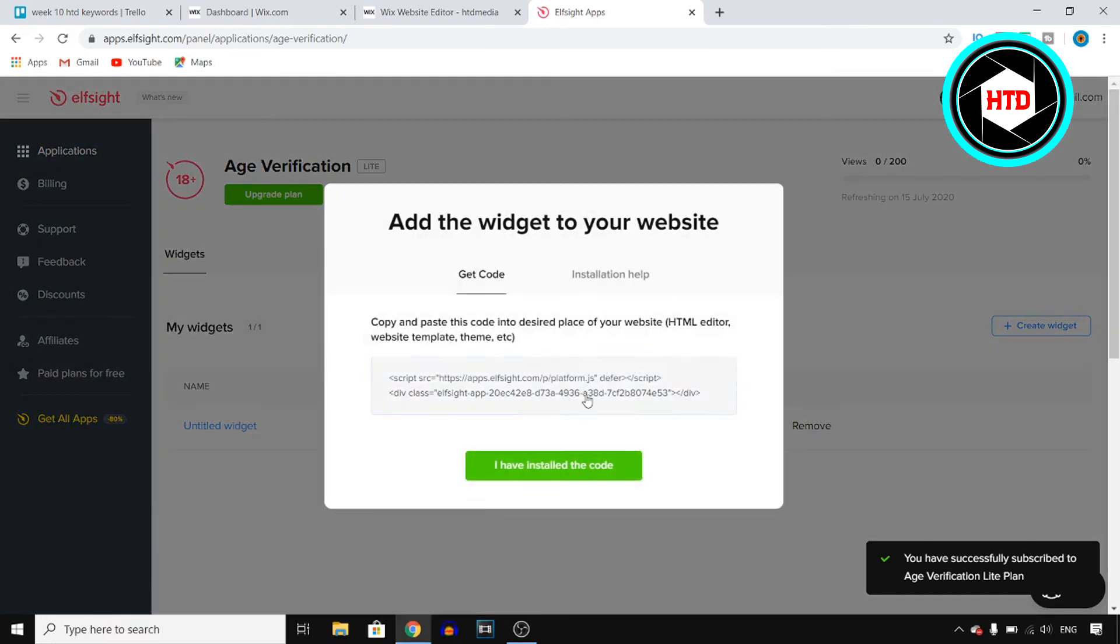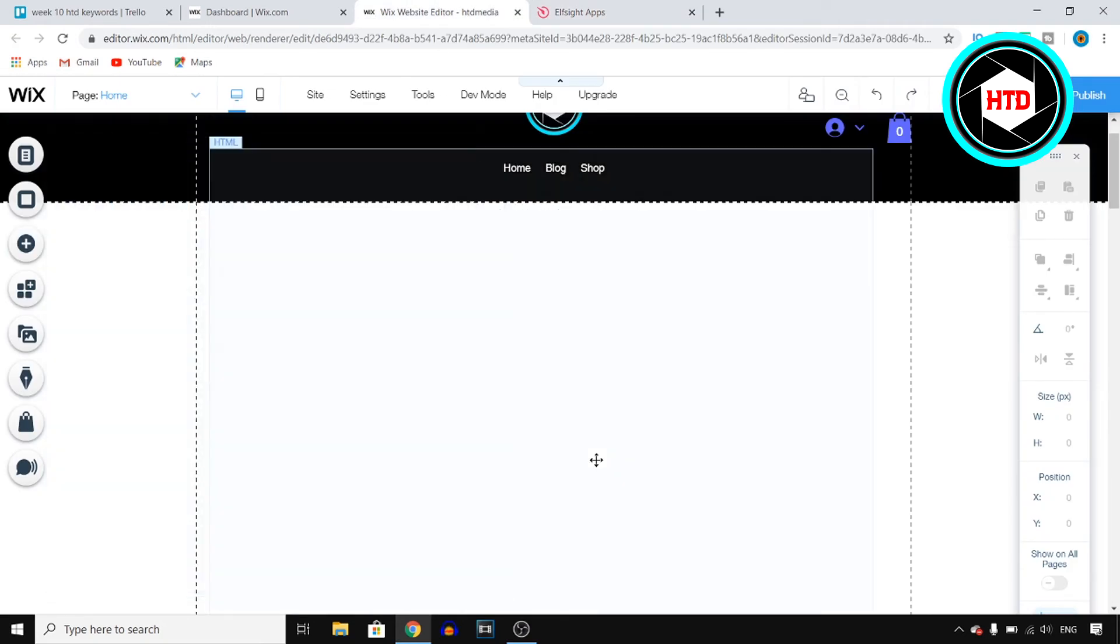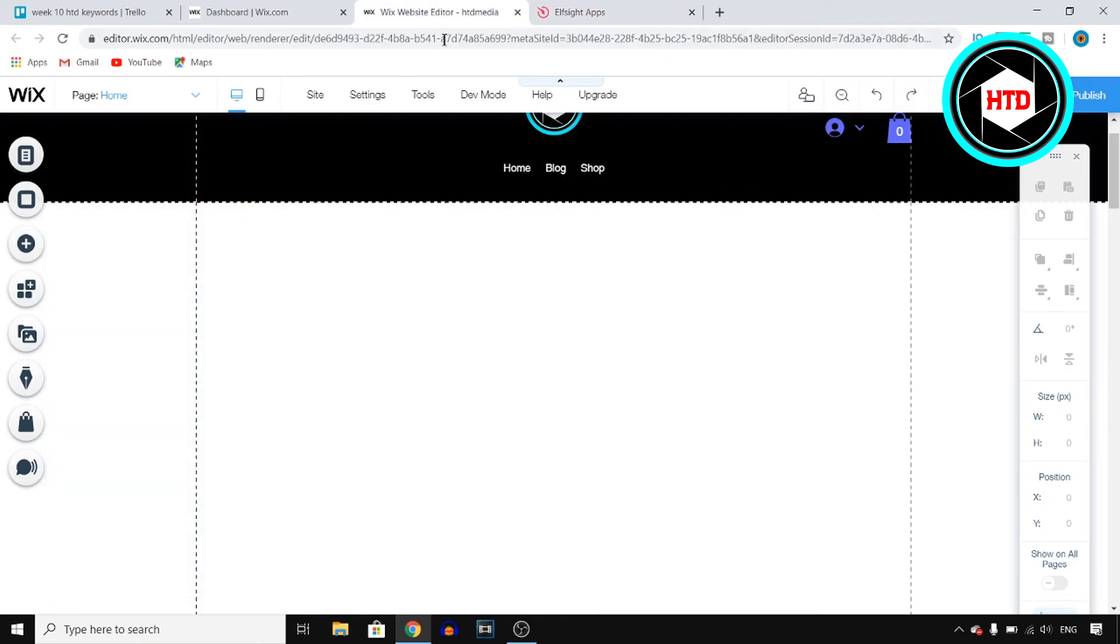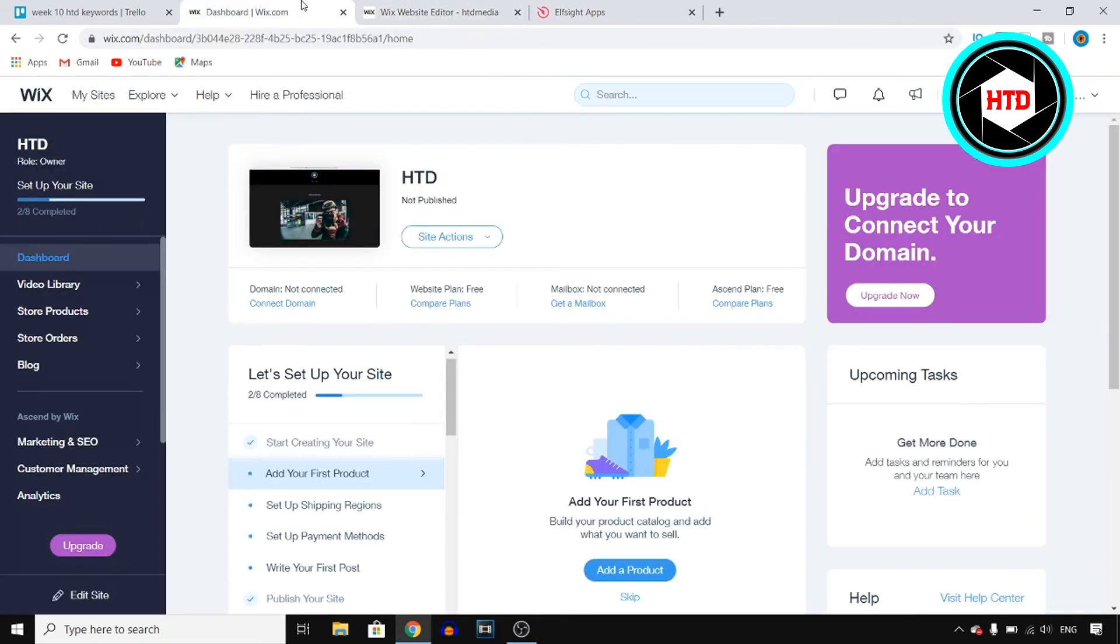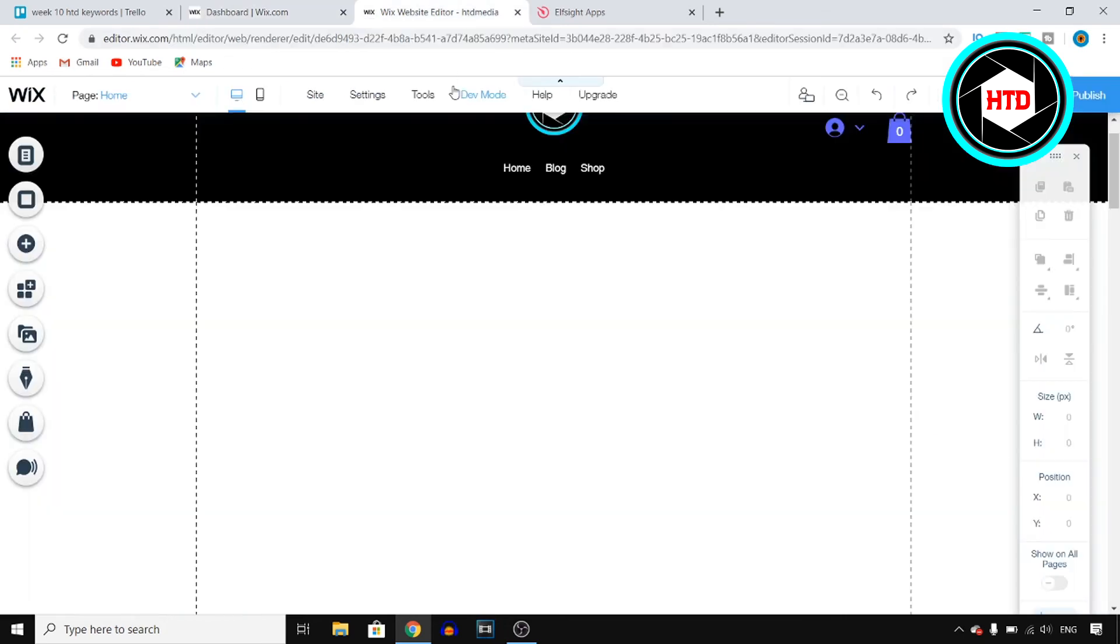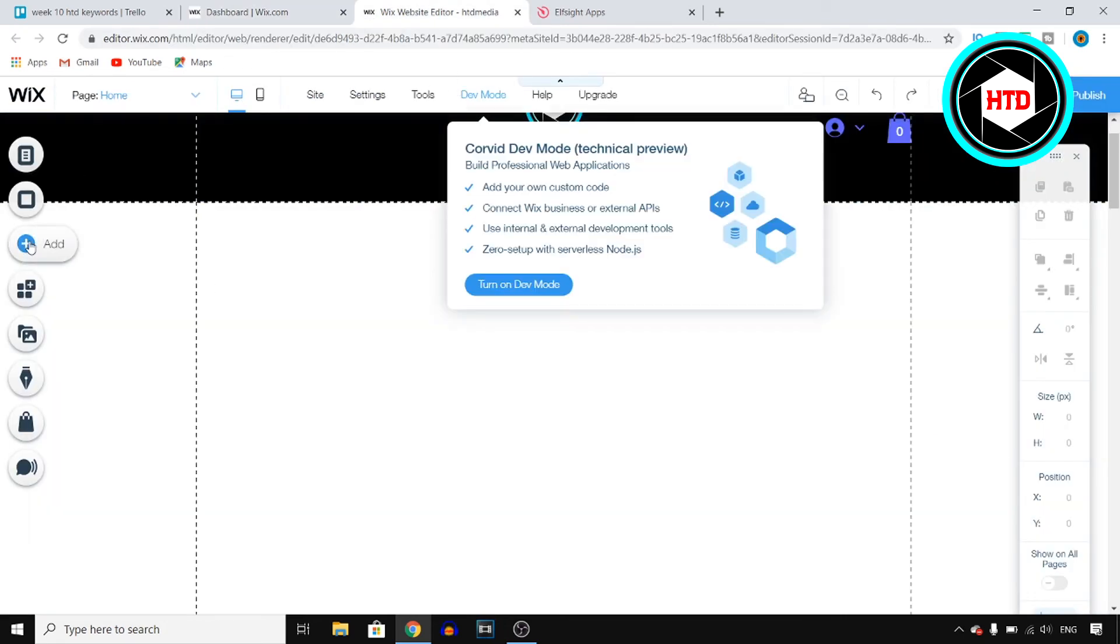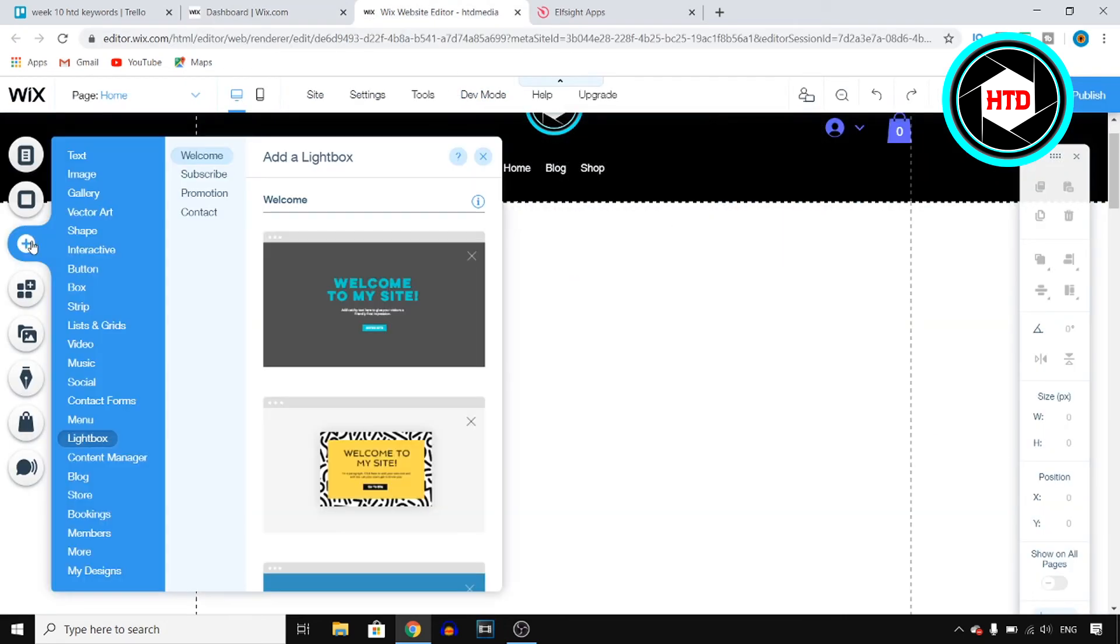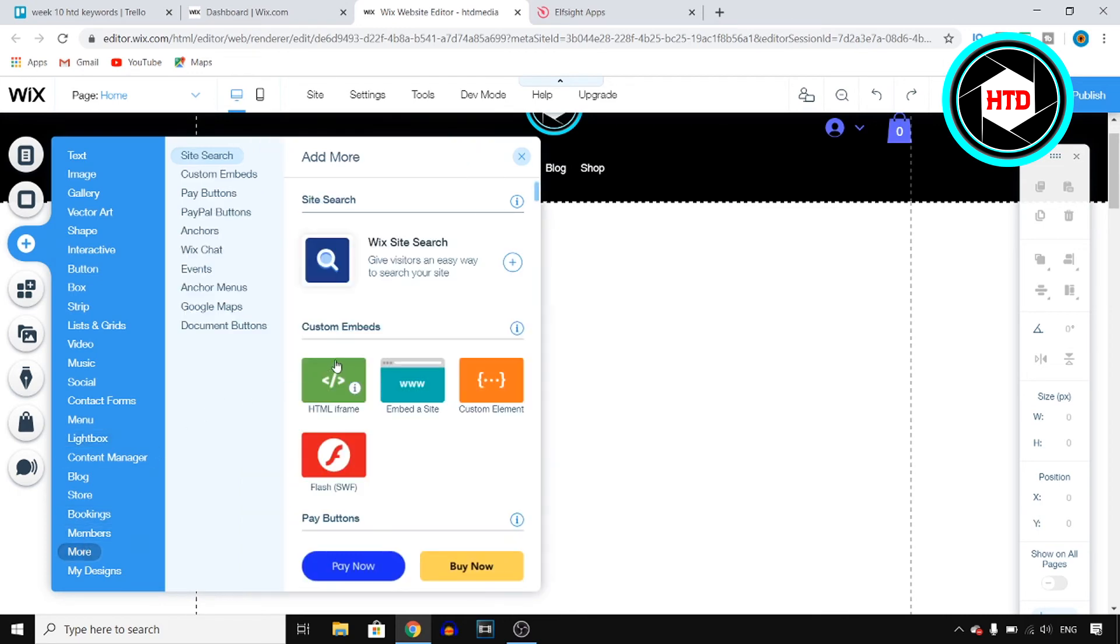And once you choose that plan, all you need to do is click on copy, so click on the code and then go to Wix. Now once you're here, all you need to do is go into the Wix website editor, which you can do by going to site actions, click on edit site.